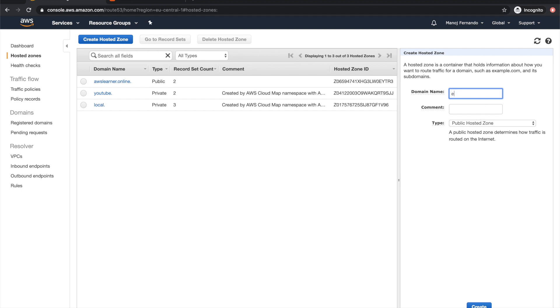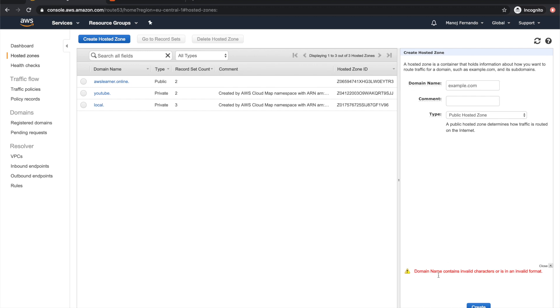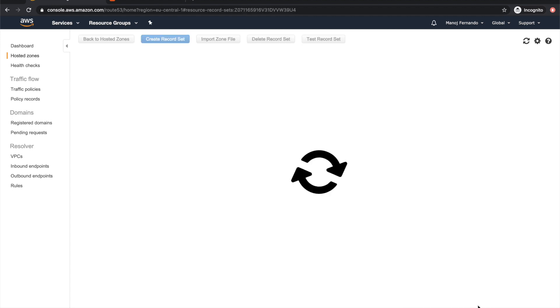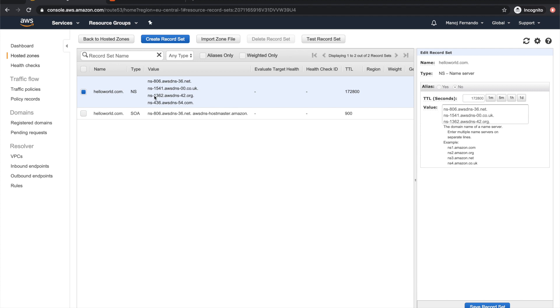This hosted zone name is pretty much the same as your domain that you've already bought. For example, let's say you have bought a domain called example.com. Since this is publicly accessible, you set it as a public hosted zone and create it. When you create it, it's going to give you some name server records.